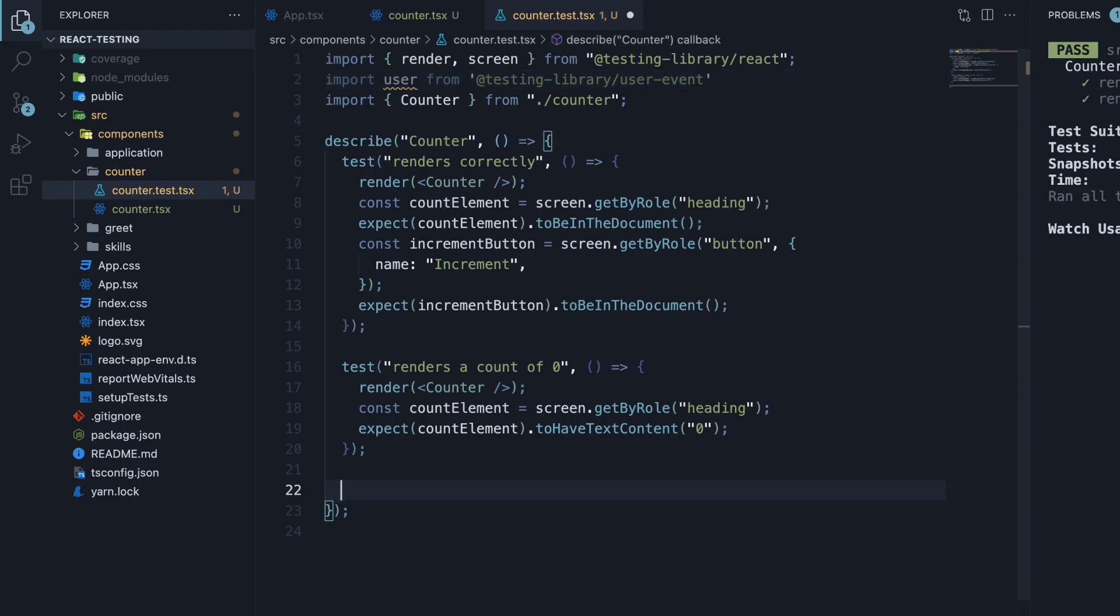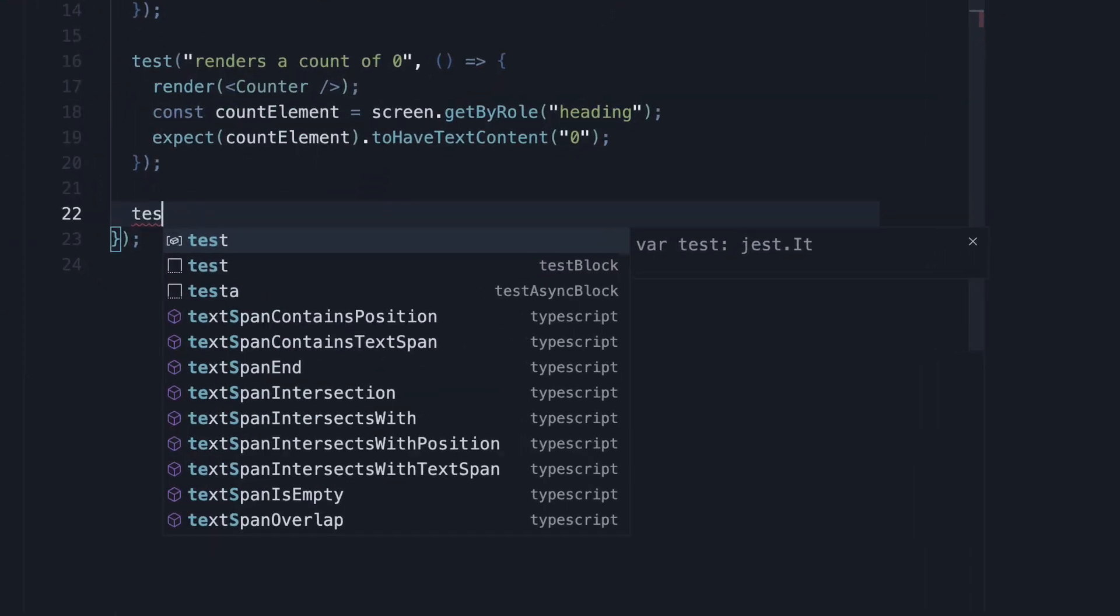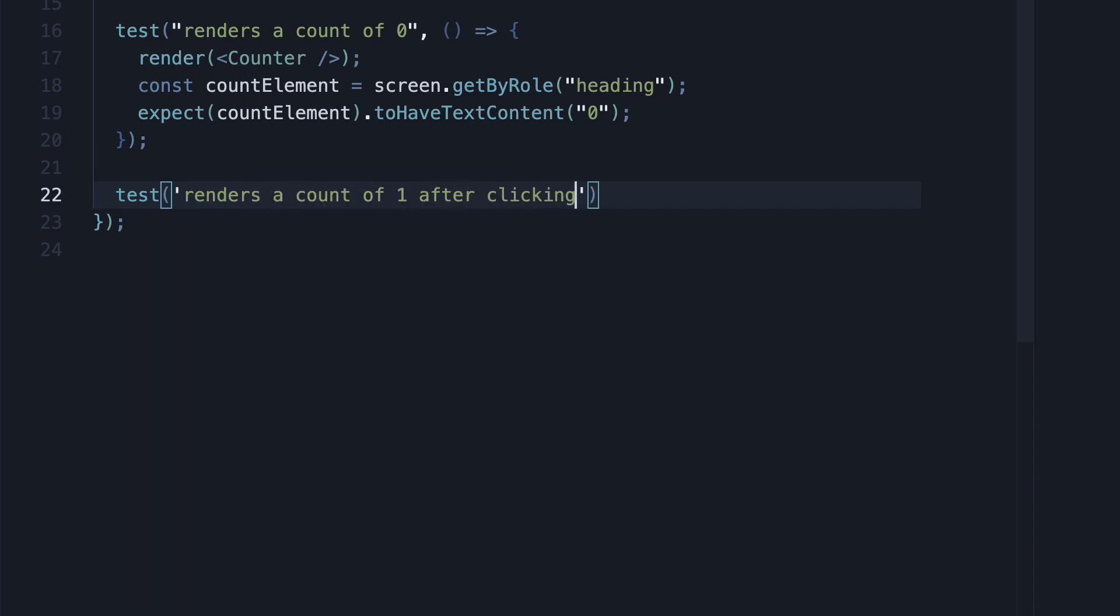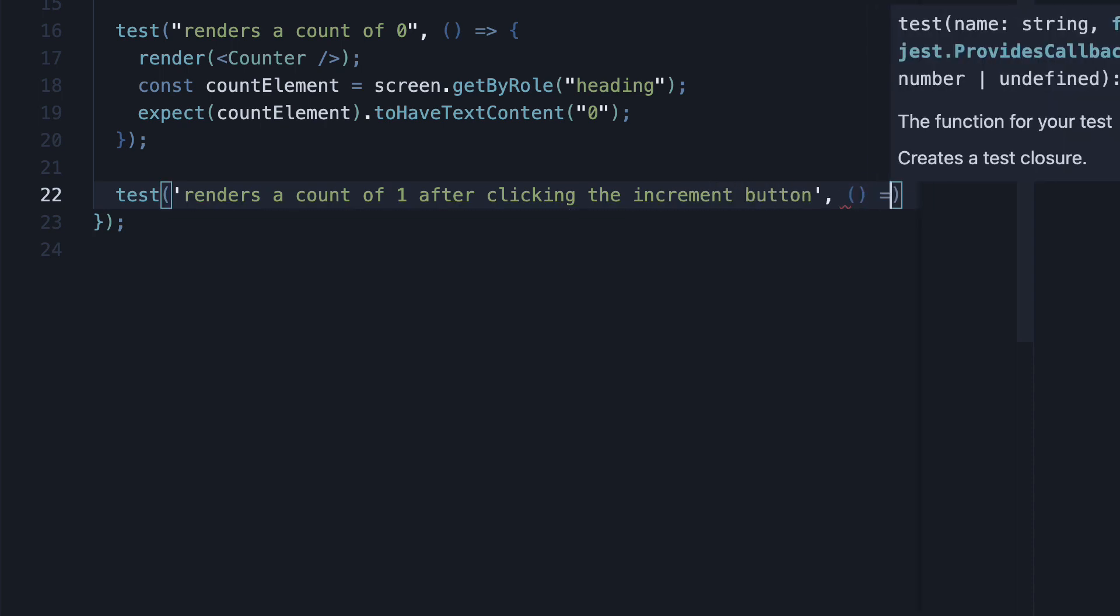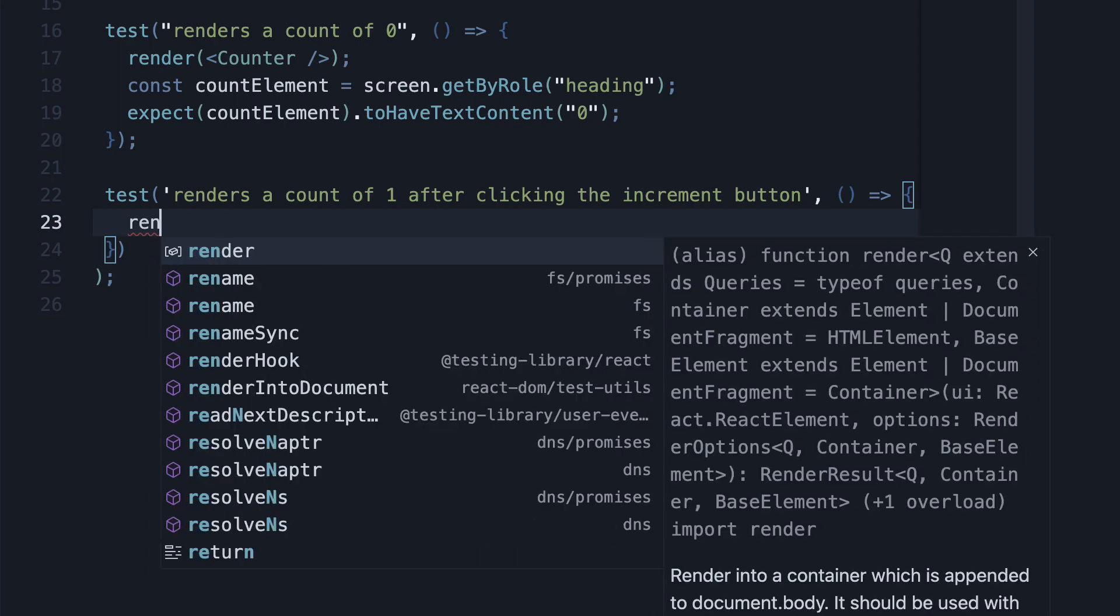Now, let's write our test. The name is renders a count of 1 after clicking the increment button. The second argument is a function. Within the function, render the counter component just like the previous tests.